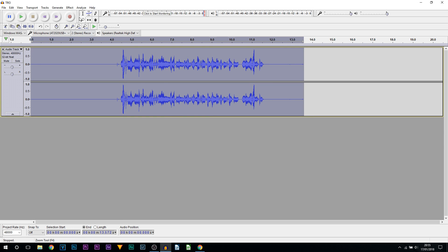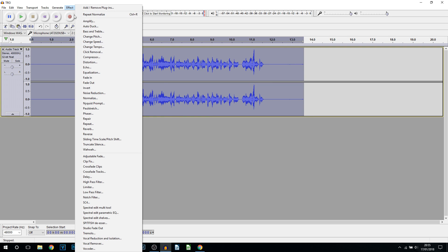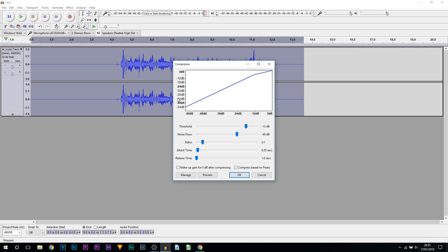The next step: we're coming back to Effect, selecting Compressor, and then just select OK. Usually the default is good enough as it is — you may need to play with it, but the default is usually the best. I'm going to select OK.